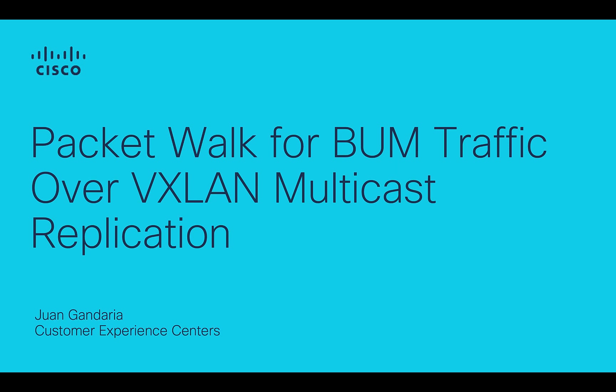Hello everyone, my name is Juan Gandaria from the Test Interrupting and Switching team. Today, we will cover a packet walk for BUM traffic over VXLAN using multicast replication.